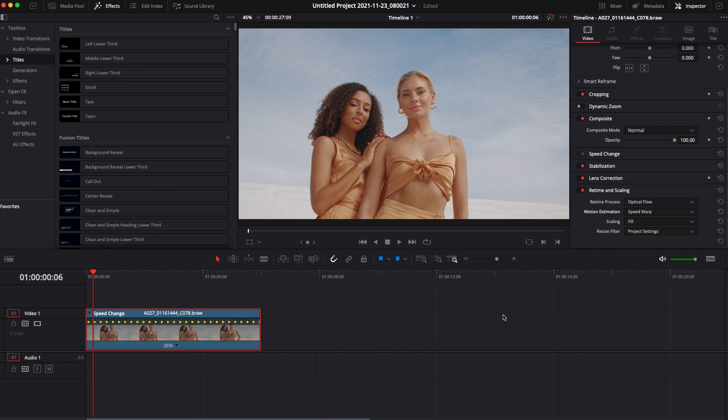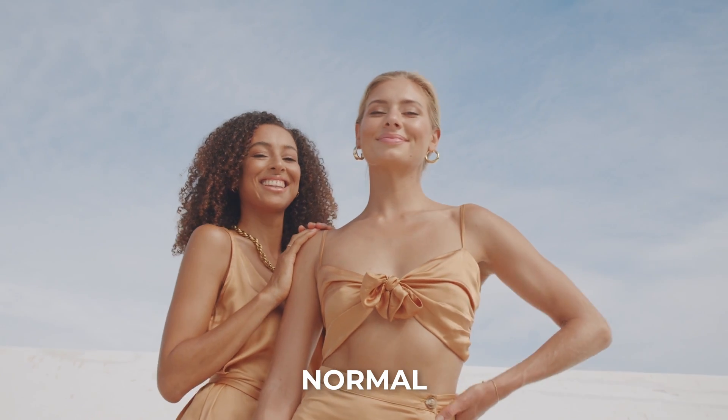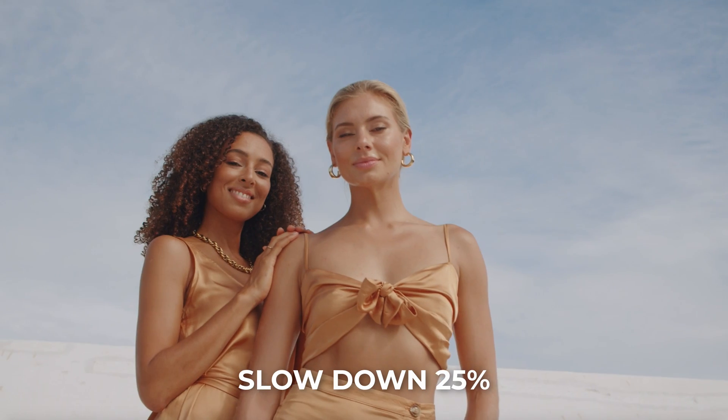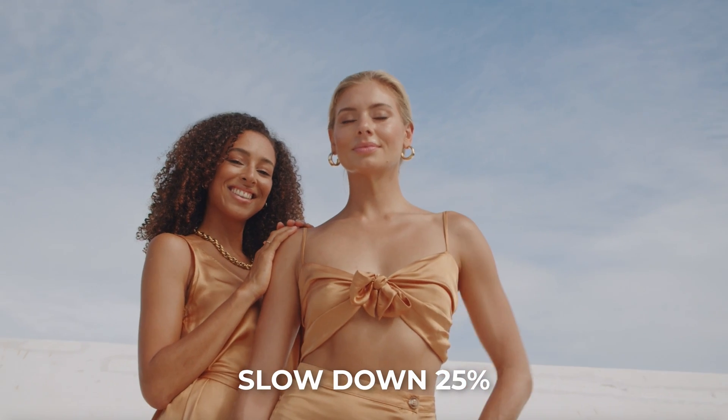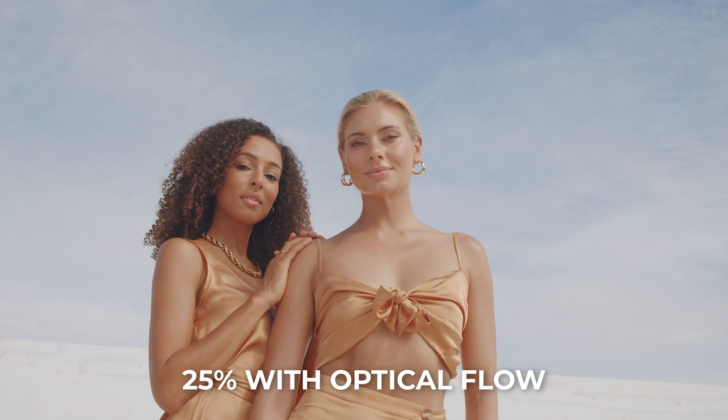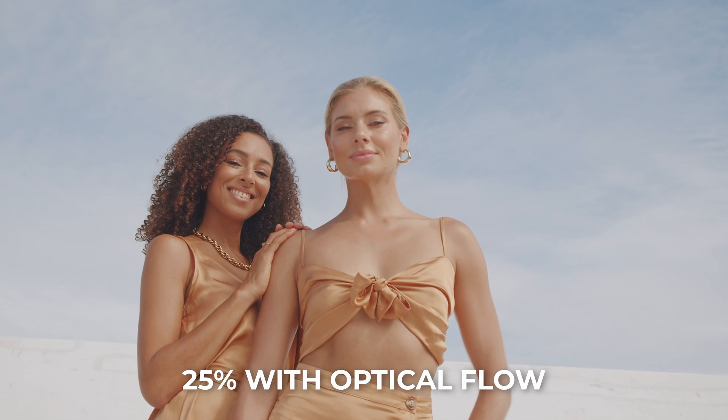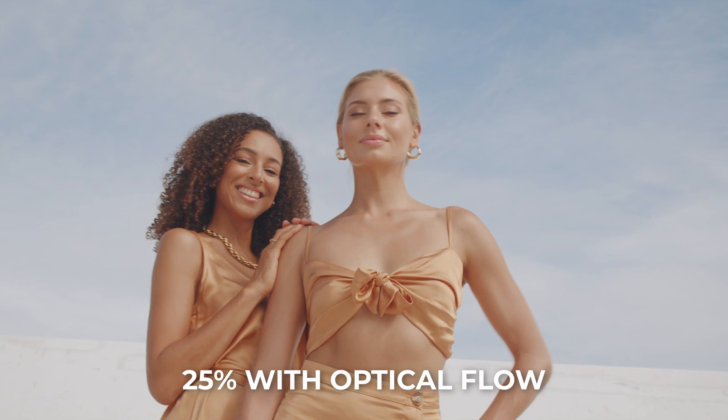So now you can see the comparison between the three clips. So here is the first clip at full speed. Now here is the clip slowed down at 25% without optical flow. And here is the clip slowed down at 25% with optical flow.